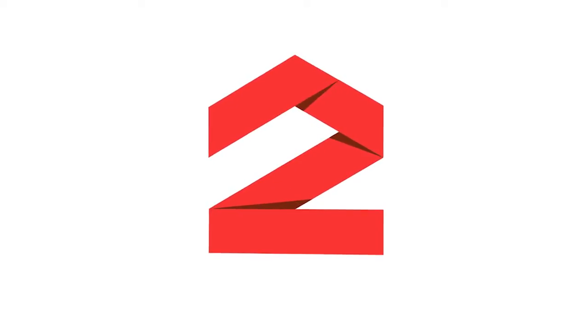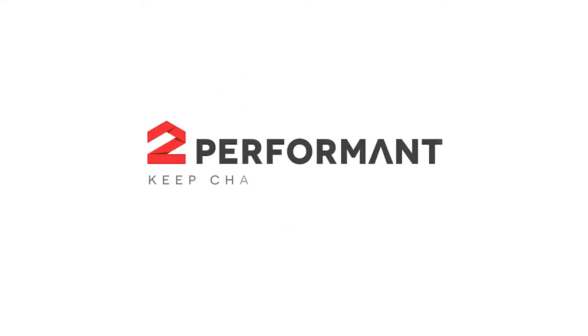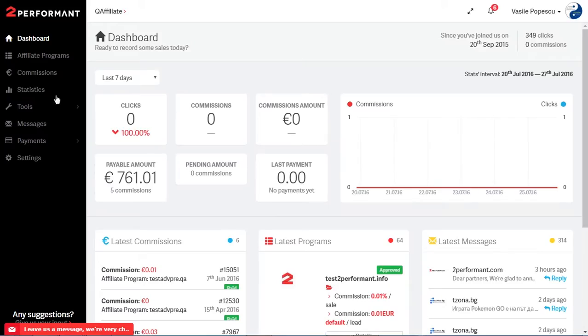Hi there and thanks for tuning in! In this 2Performant tutorial I'm going to show you how to get an advertiser's banner. Let's see what it's all about!